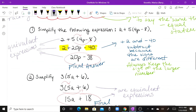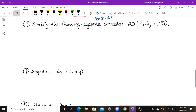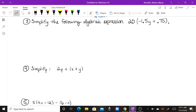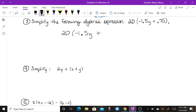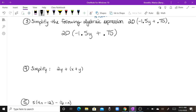For number three, simplify 20 times the group of negative one and a half Y plus three fourths. I like to convert everything to fractions, so that becomes 20 times the group of negative three halves Y plus three fourths.